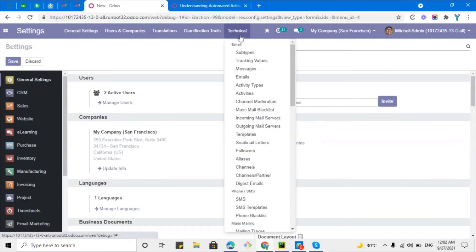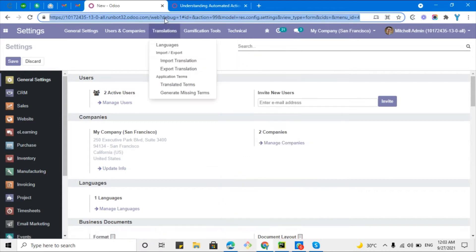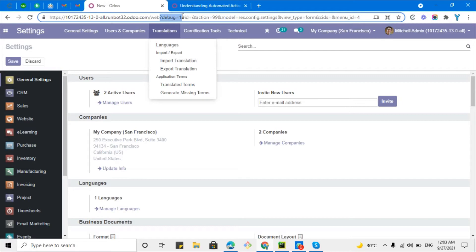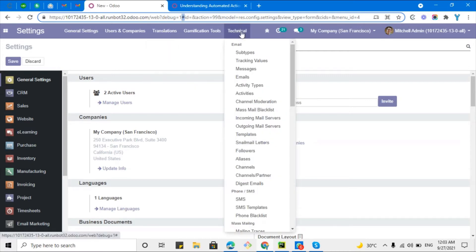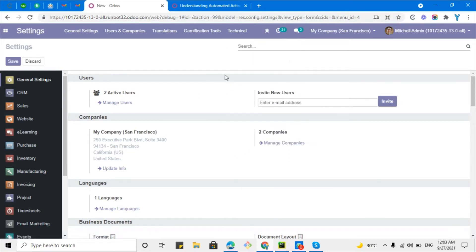Then go to technical and then emails. For this purpose you will have to turn on the debug mode. In order to activate the debug mode, you will have to add question mark after web and then debug equals one and then ampersand and then hash. Then you will be able to see the technical menu.